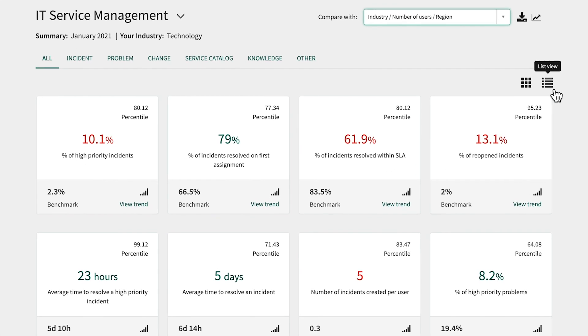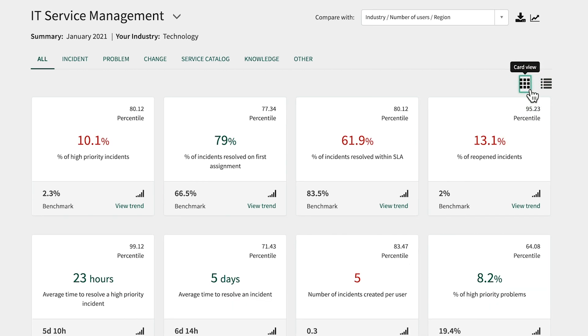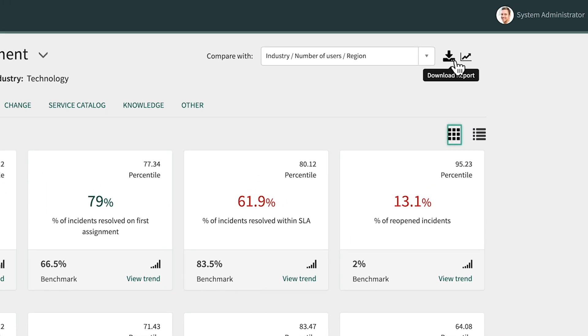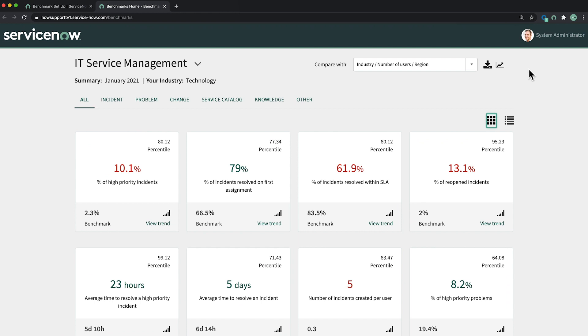Other options on the landing page include viewing the KPIs in a list format for an at-a-glance summary, downloading the report to share offline, and process optimization, which allows you to analyze the process performance.